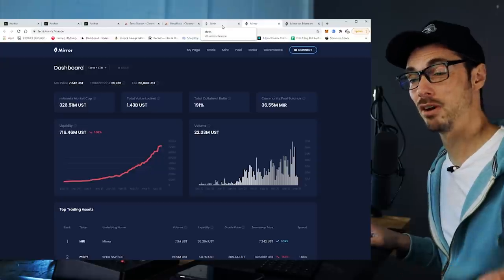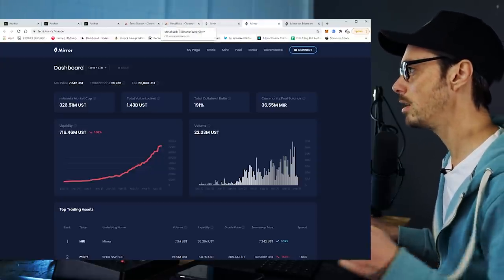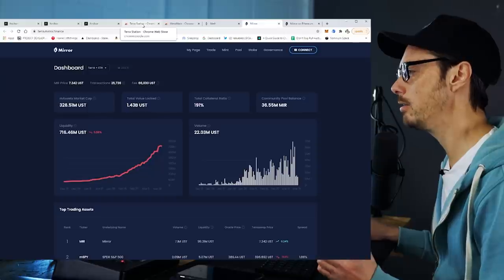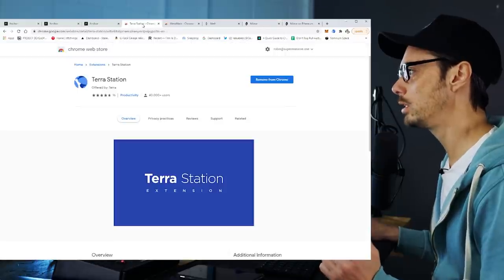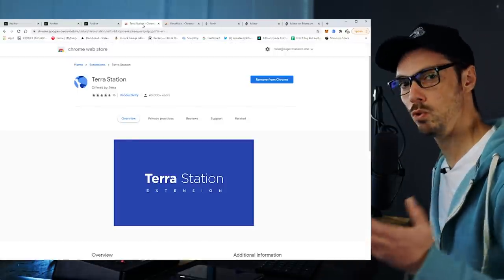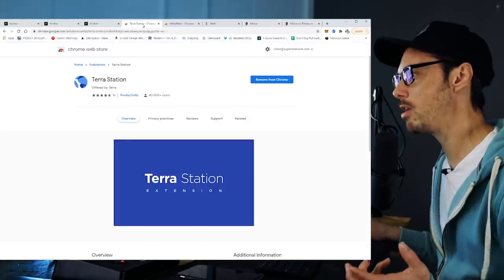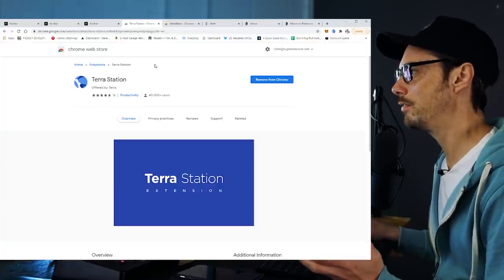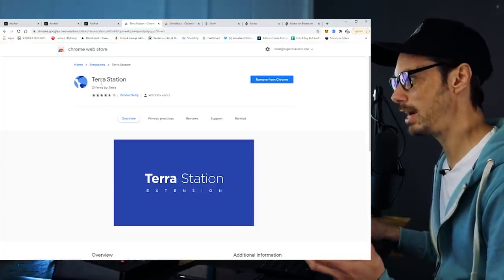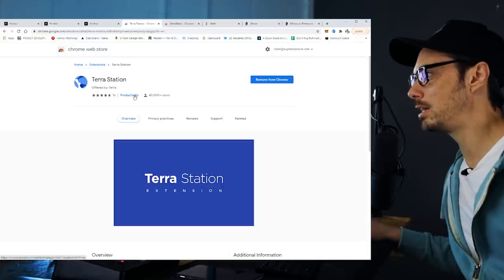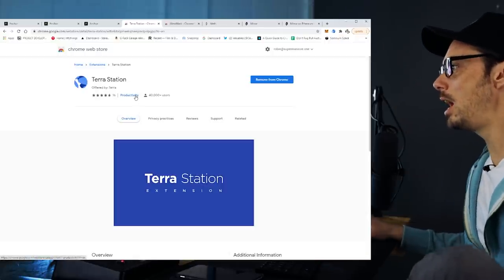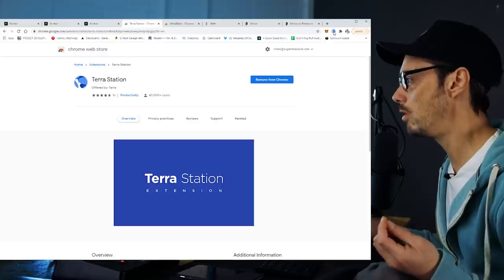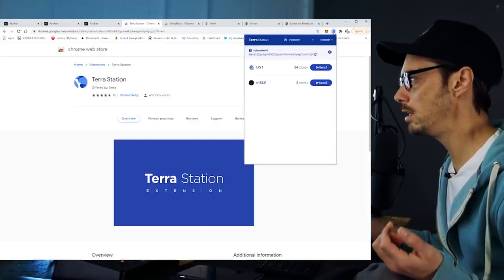Fortunately, it's very, very easy to do this. First things first, let's break it down. We want to download and install the Terra browser extension. You find this in the Chrome Web Store — it's called Terra Station and it's in the productivity section. It's very, very simple. I've actually got it installed on Chrome already.